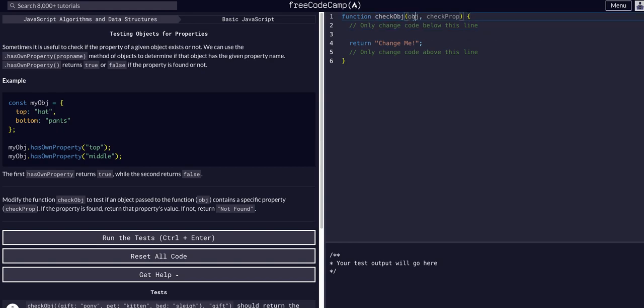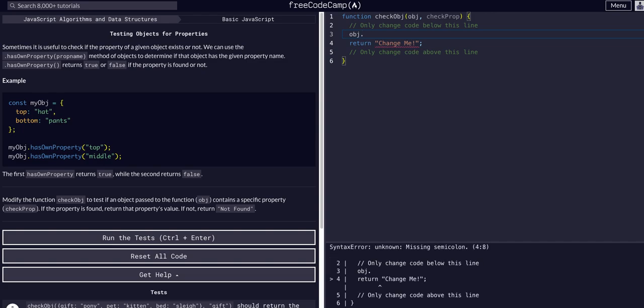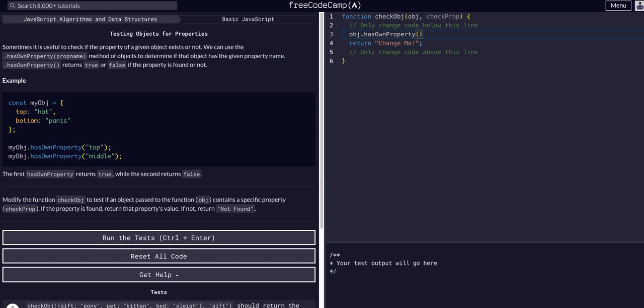In this function, it takes in the object obj and takes in the checkProp, the prop that we're actually searching for. So we can say obj.hasOwnProperty of checkProp. So this will return a true or a false.